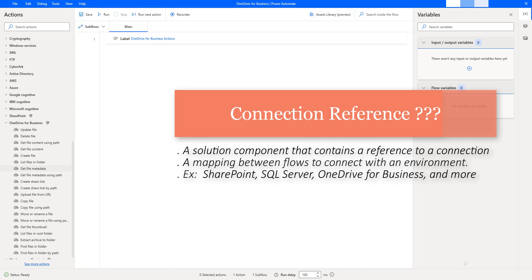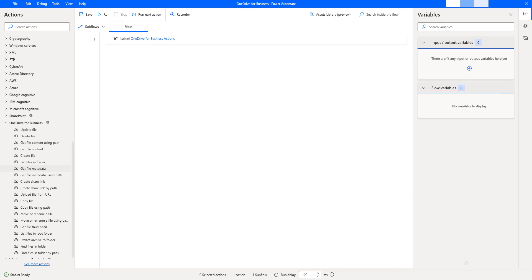Power Automate Desktop uses connections to make it easy for us to access data while building flows, such as SharePoint, SQL Server, OneDrive for Business, and many more. Now, we will learn how to add connection reference to work with OneDrive for Business Actions.